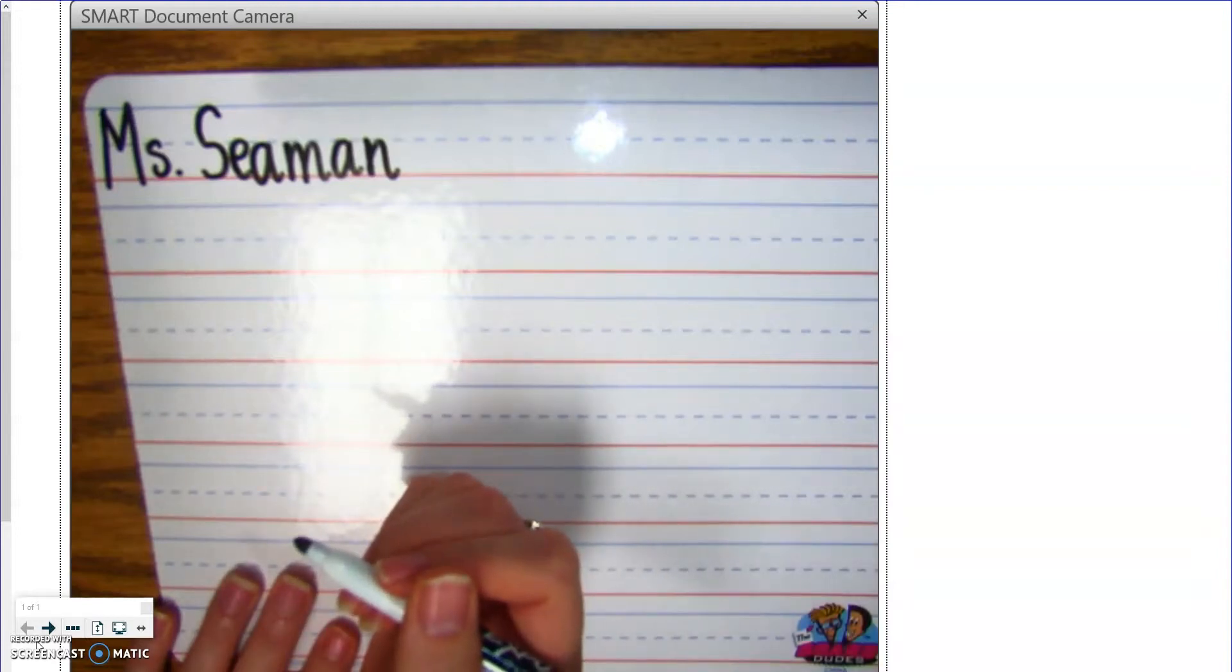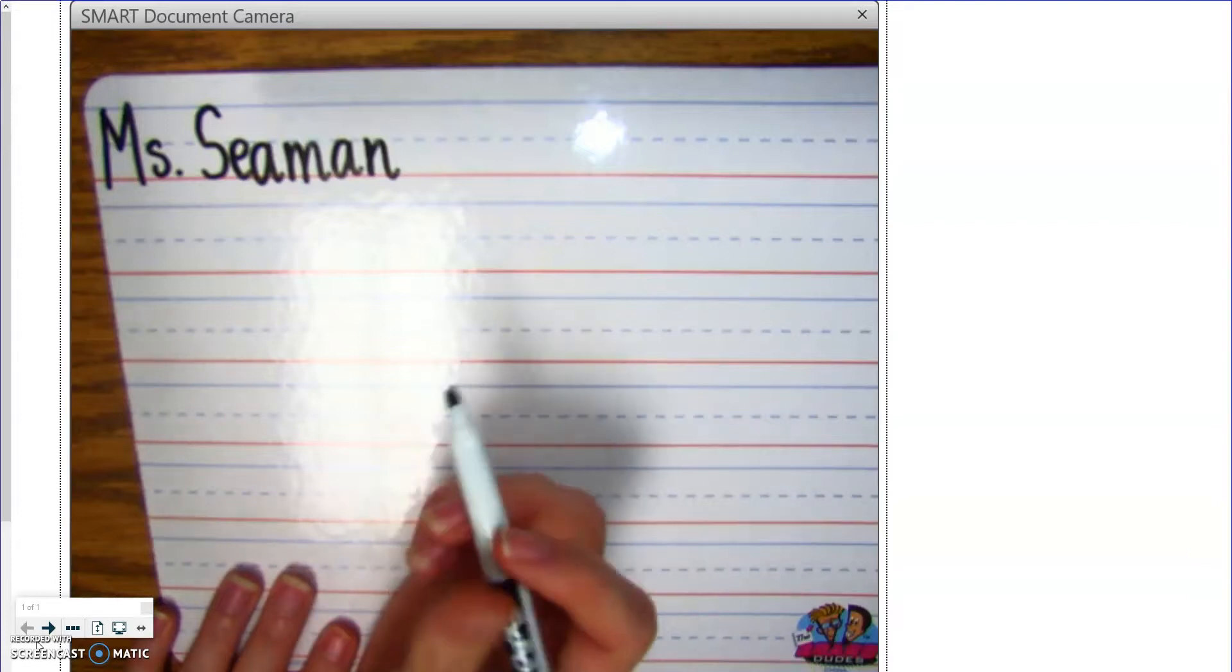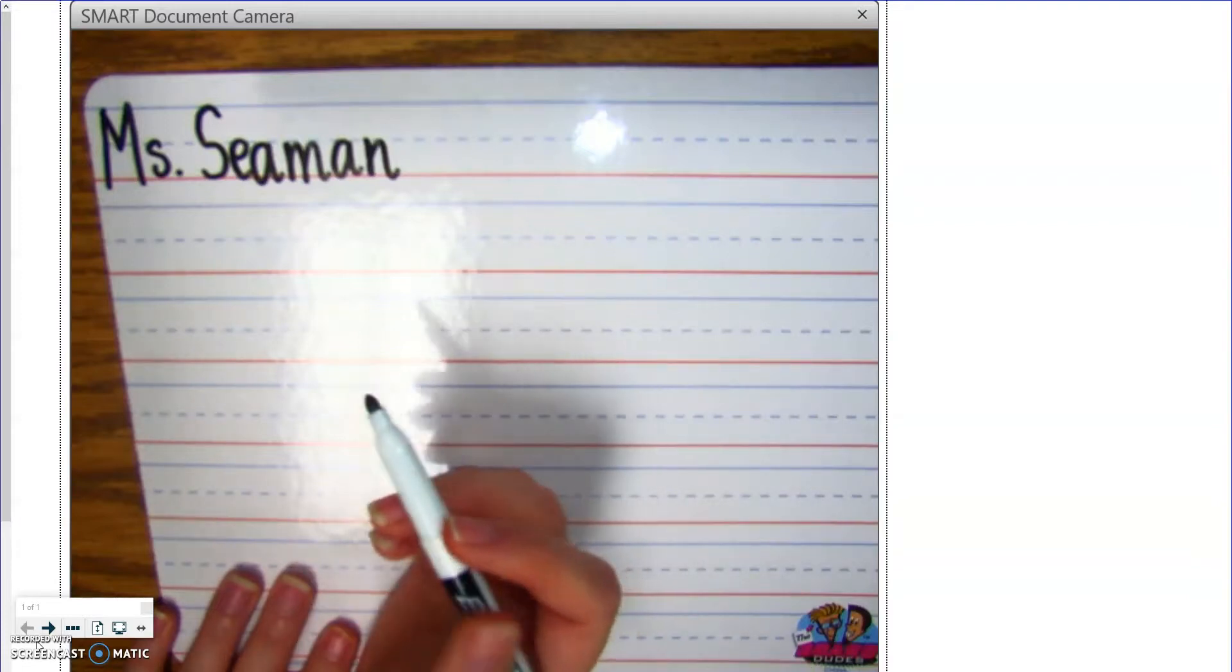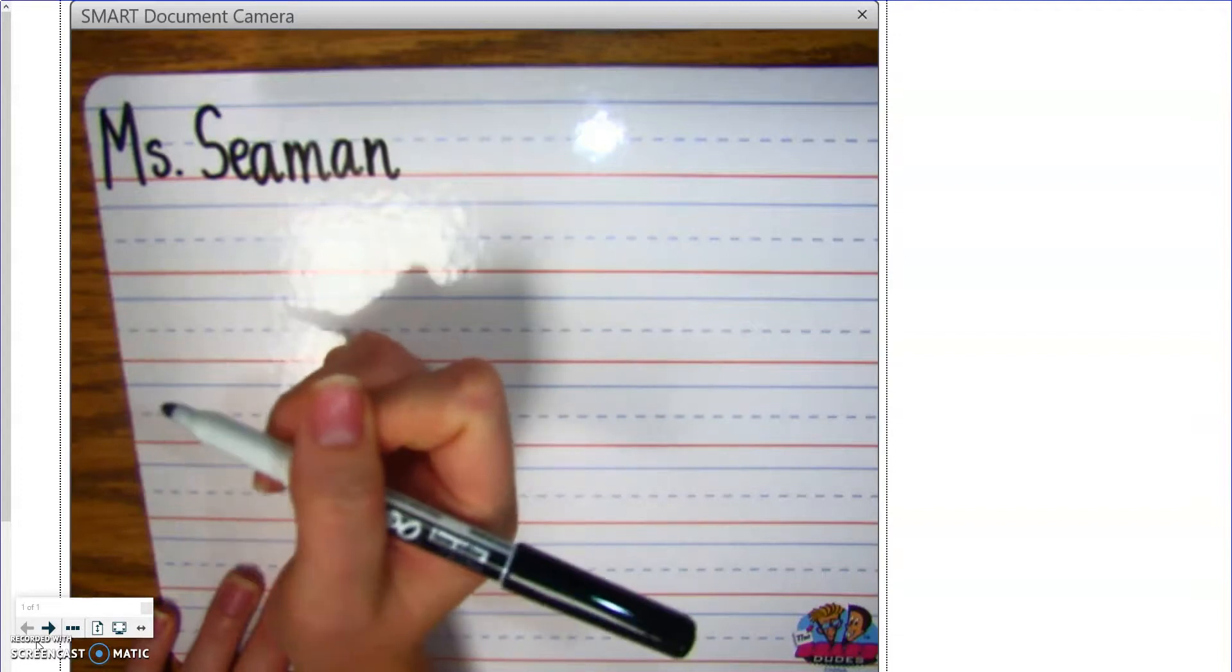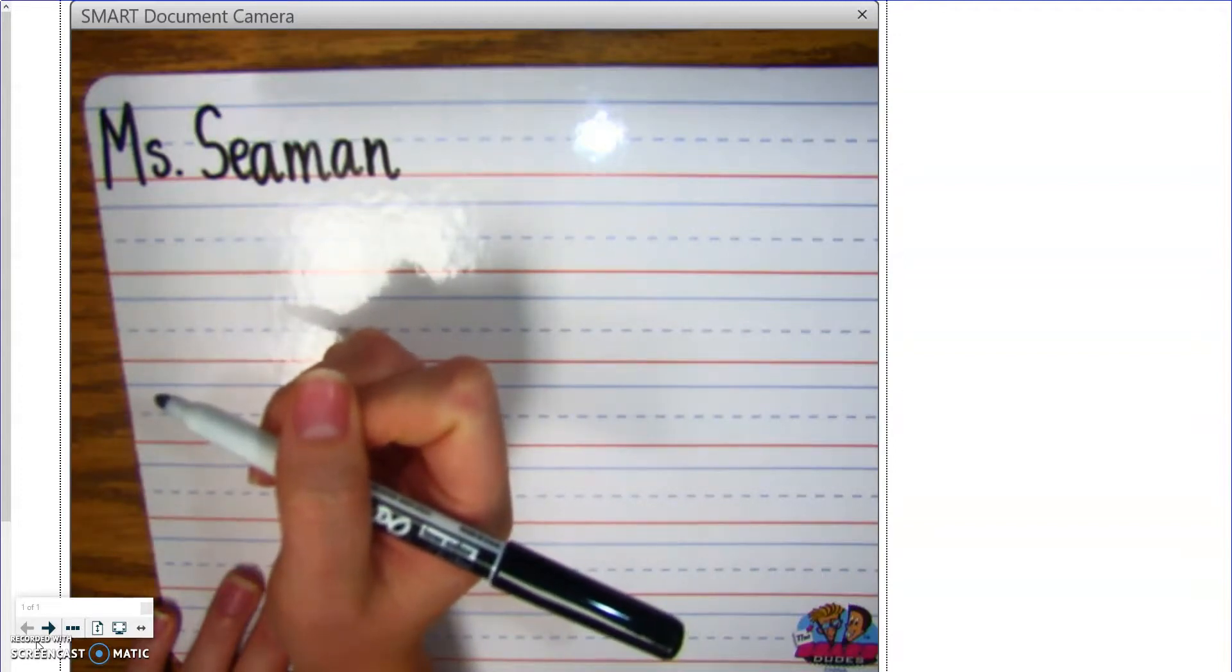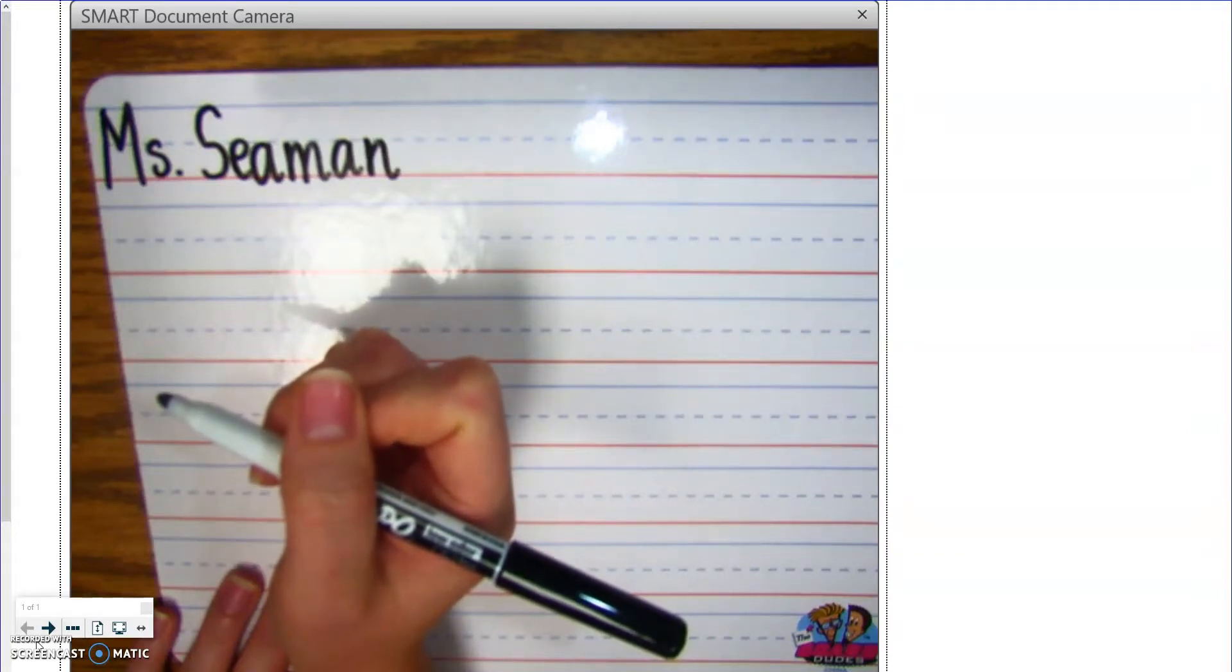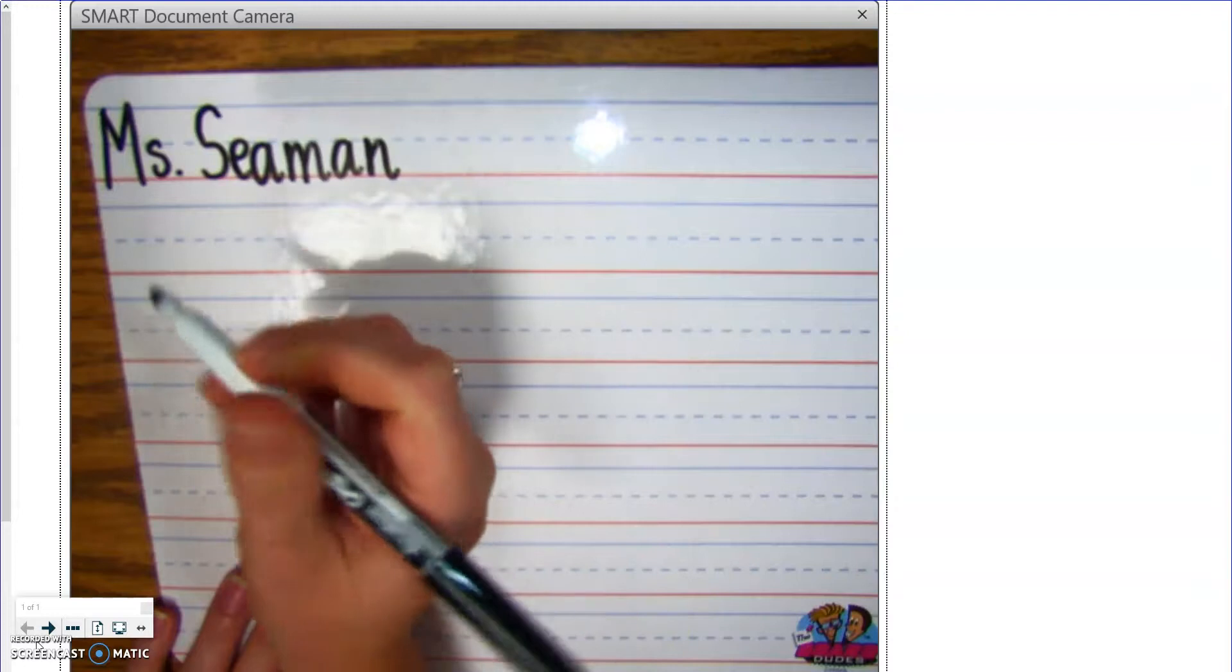Alright, so you're going to write a sentence about a ship. So, the first thing you do with a sentence is you start with a capital letter. Now, I'm going to write an example sentence. You can write the same one, or you can try to be a little bit different and sound it out and write your own sentence about a ship.